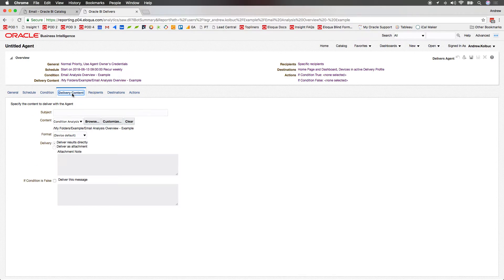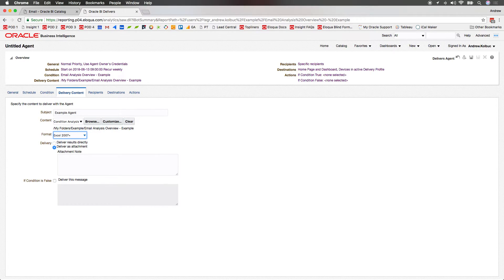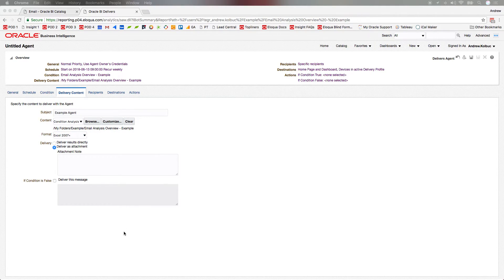On the Delivery Content tab, we can specify the subject line, the email, and the format that the report should be delivered in.